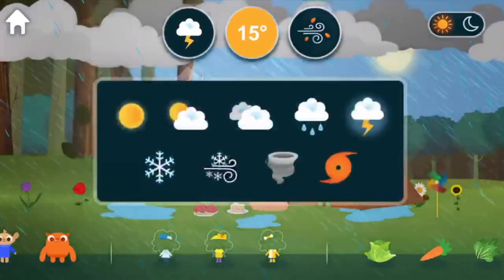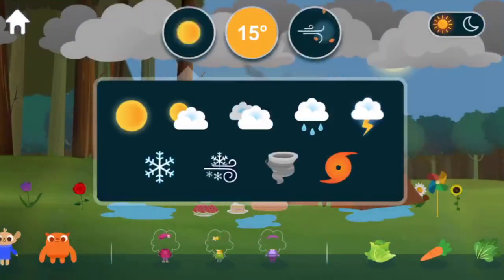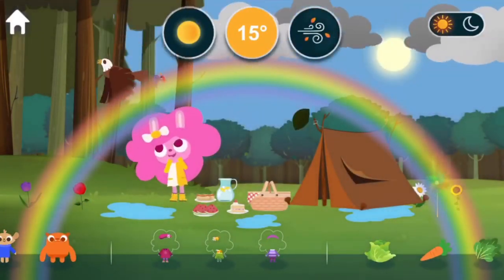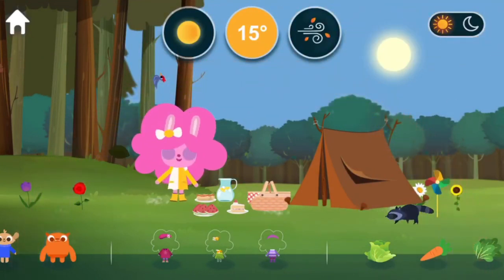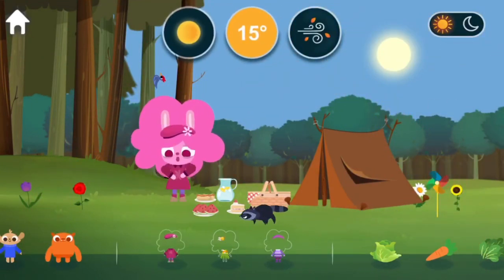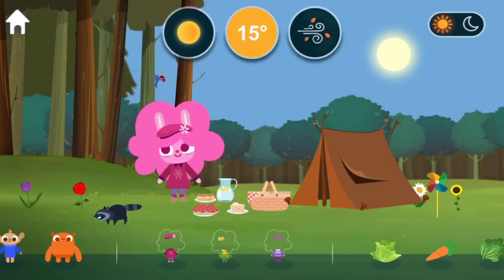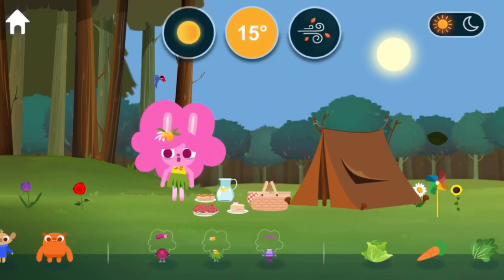Weather. Sunny. Rainbows form as sunlight passes through raindrops and moisture in the air.